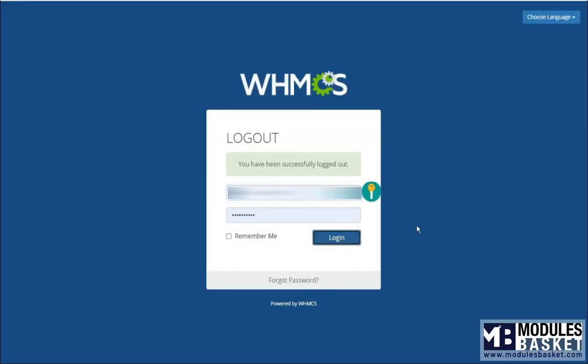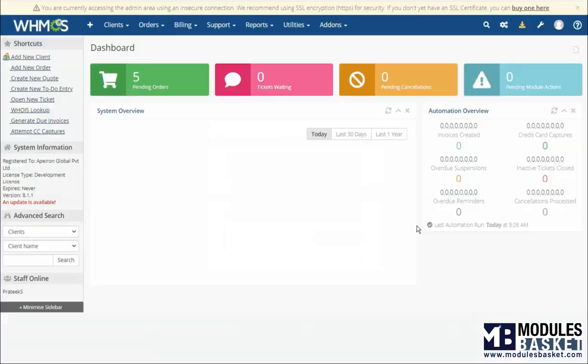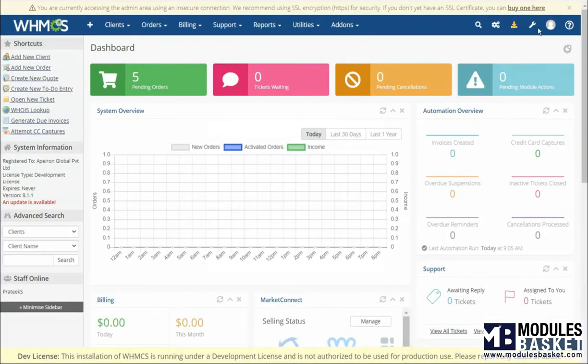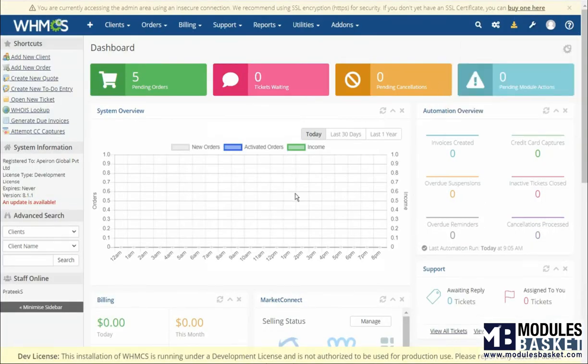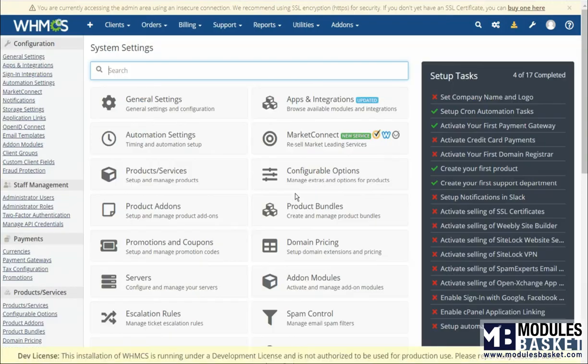Login to your WHMCS panel. Navigate to the system settings. Go to the addons modules.